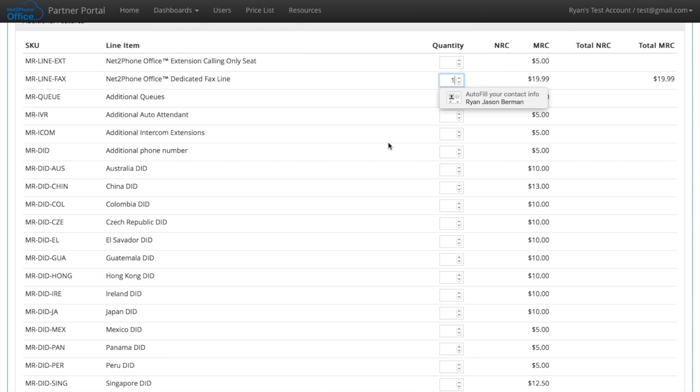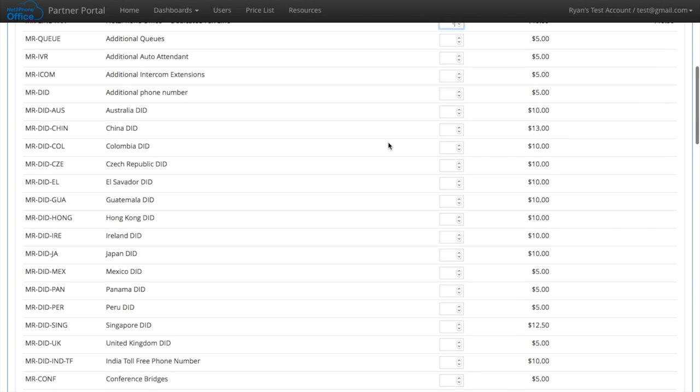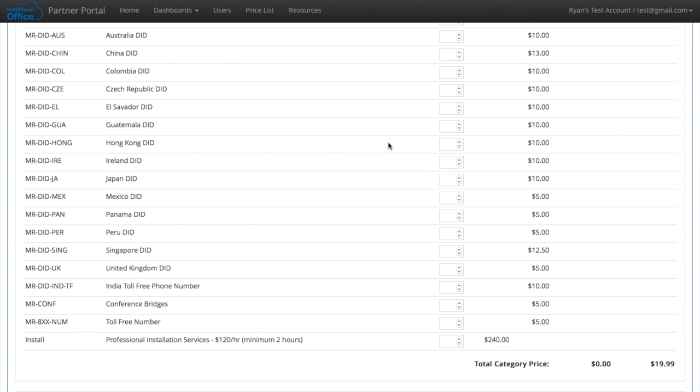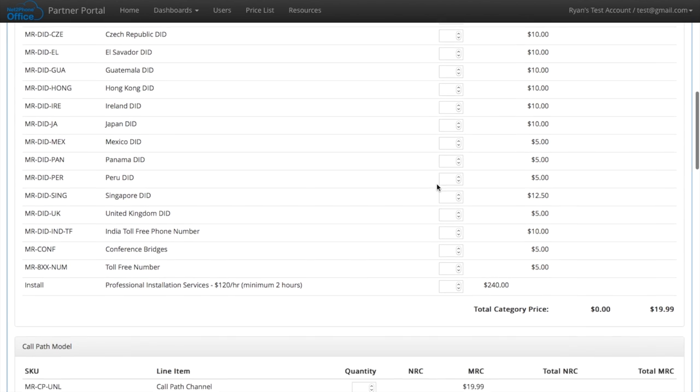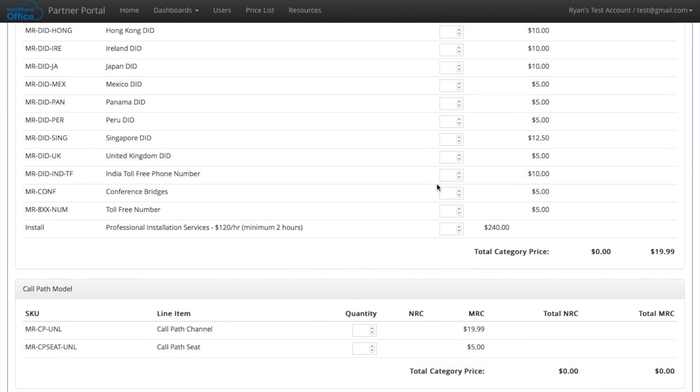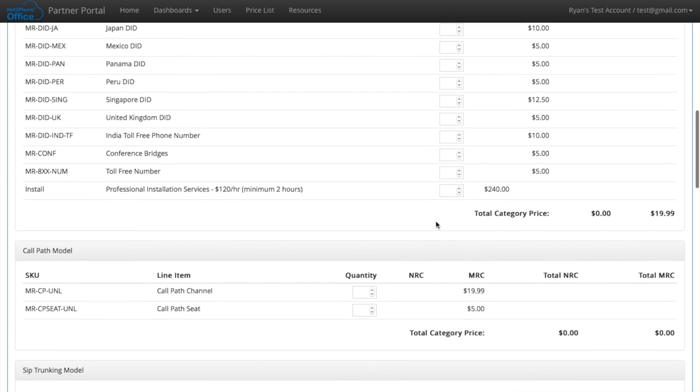I'm going to add a dedicated fax line. We have the option to add phone numbers, DIDs, from all different countries. We also give you the option to add a toll free number.